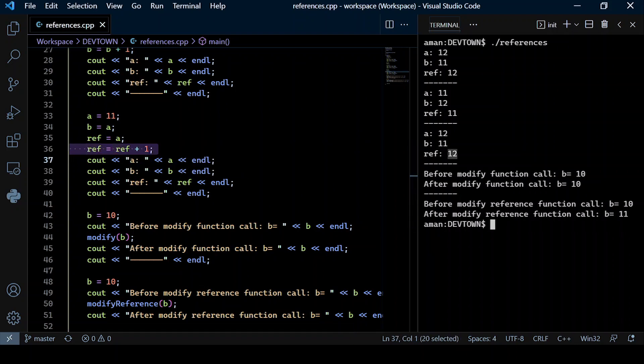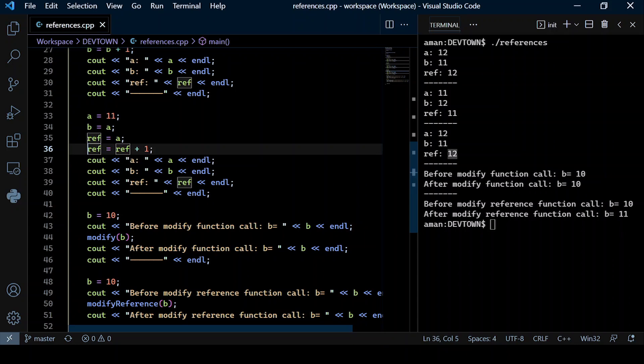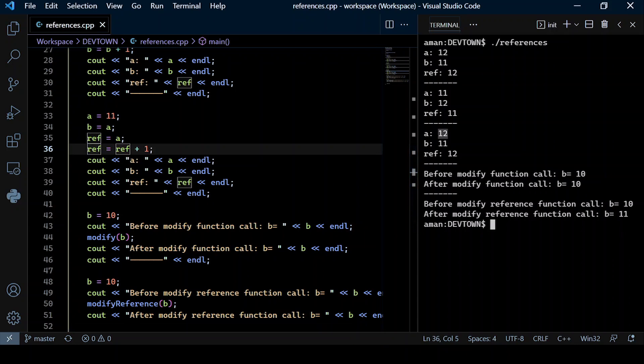Since ref is a reference variable to a, the change made to ref is also reflected on a. So a also now becomes 12.